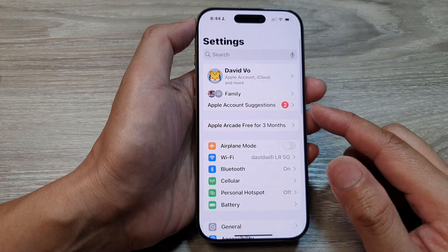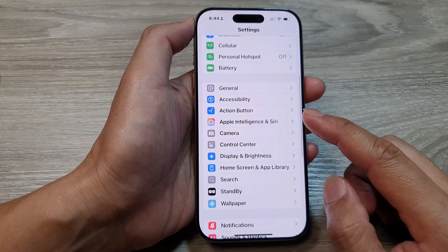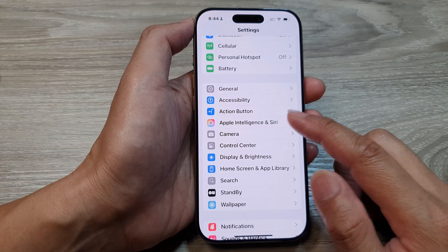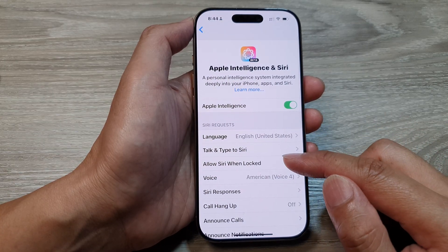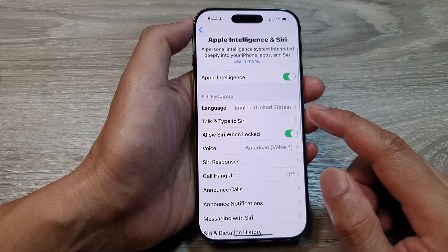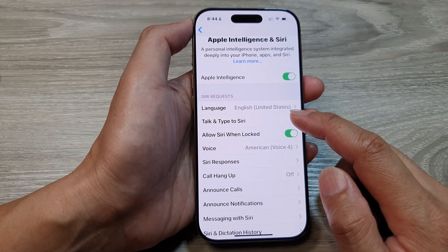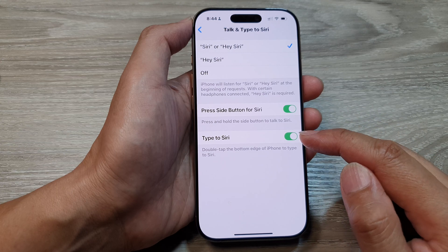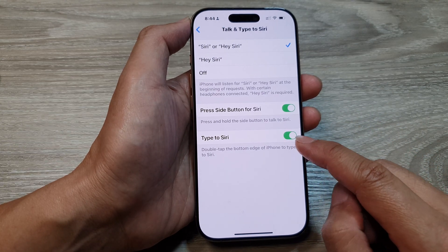In the Settings page, we then scroll down and tap on Apple Intelligence and Siri. From here we scroll down and then tap on Talk and Type to Siri.